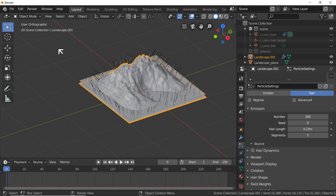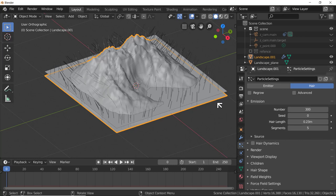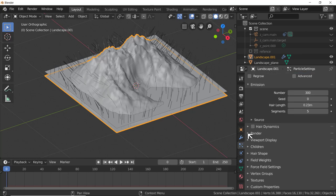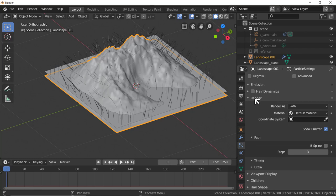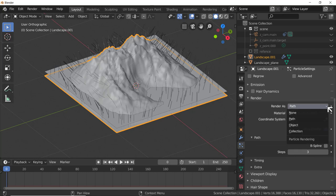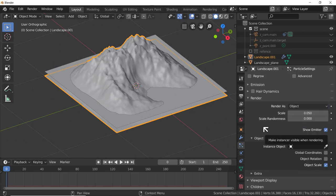Let's take the number down from 1000 to about 300. So: 300 rocks, hair length about a quarter of a meter. Now we want to replace the hairs with the rock we created earlier. Go down to Render, expand the Render tab - render as Path is the default for hair. We want to render it as Object. When we choose Object, we get an Instance Object field.